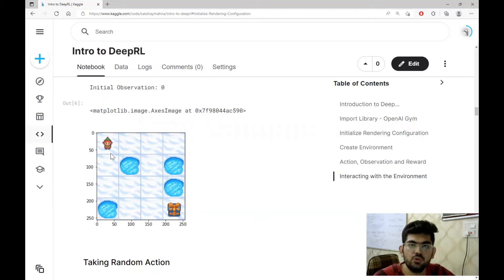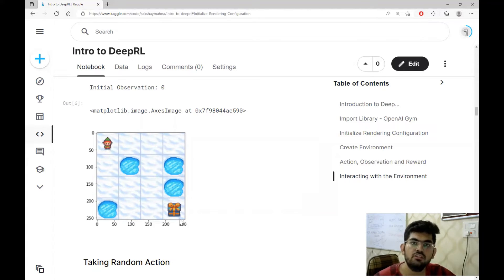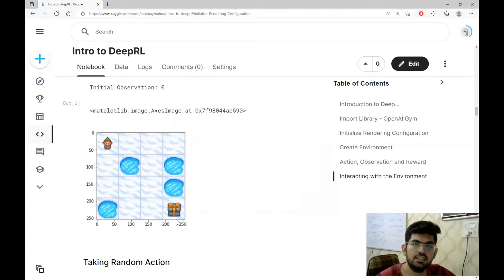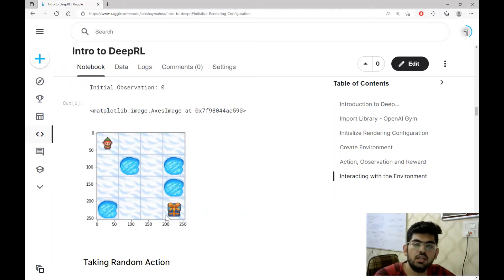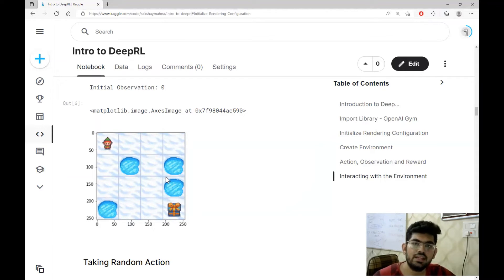This is the visualization of the frozen lake environment. We have our agent in the top left corner and grids through which the agent can travel. Whenever the agent reaches the bottom right corner, it receives a reward of one. Otherwise, for each action the agent takes, the reward received is zero. So to maximize the cumulative reward, the aim of the agent is to reach the bottom right corner. Whenever the agent reaches this corner or steps on one of the dark blue grids, an episode is completed and the environment needs to be reset.